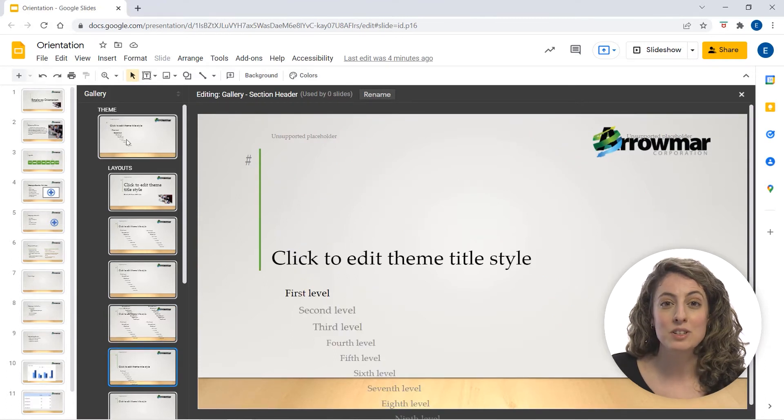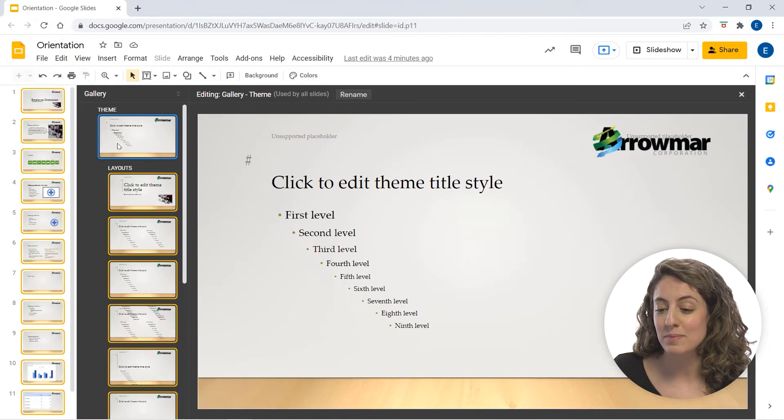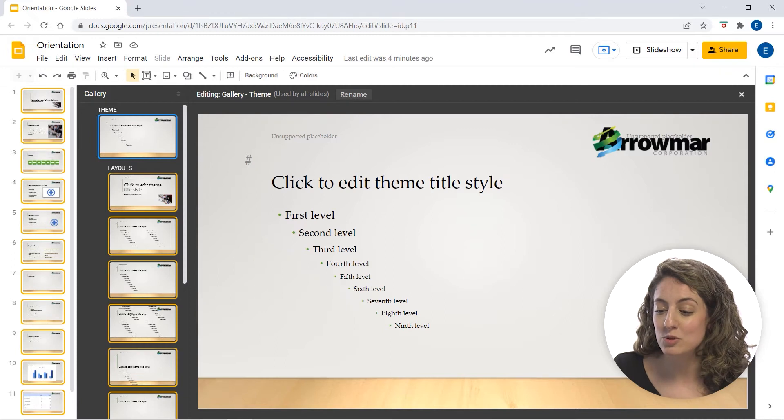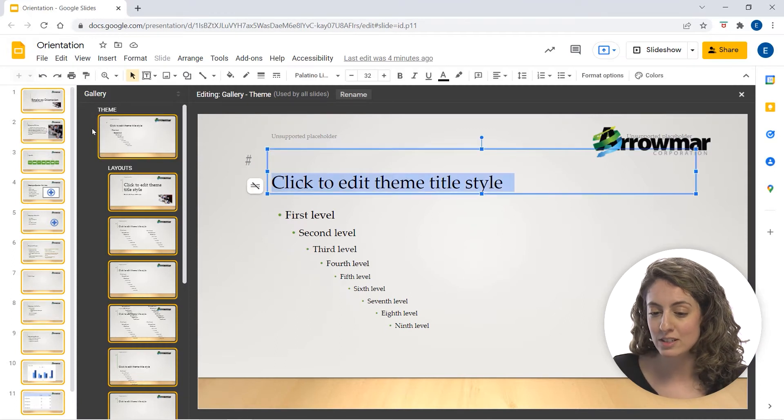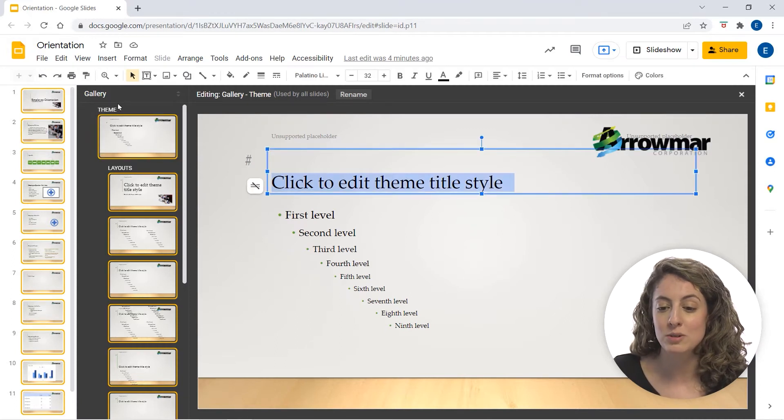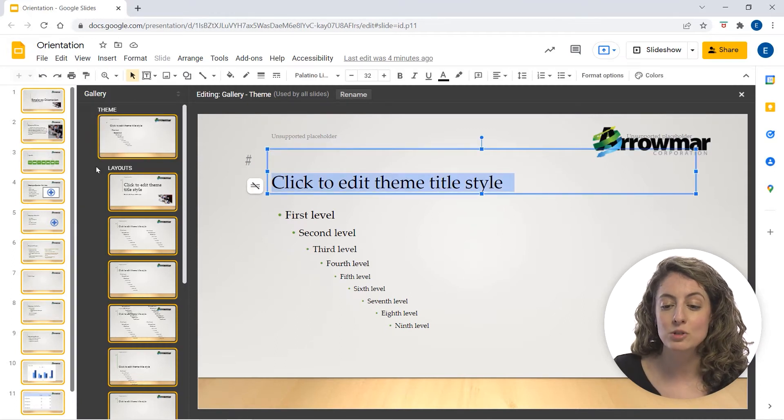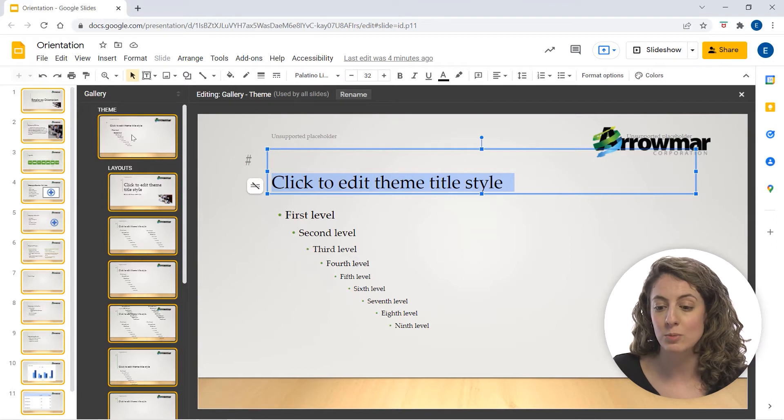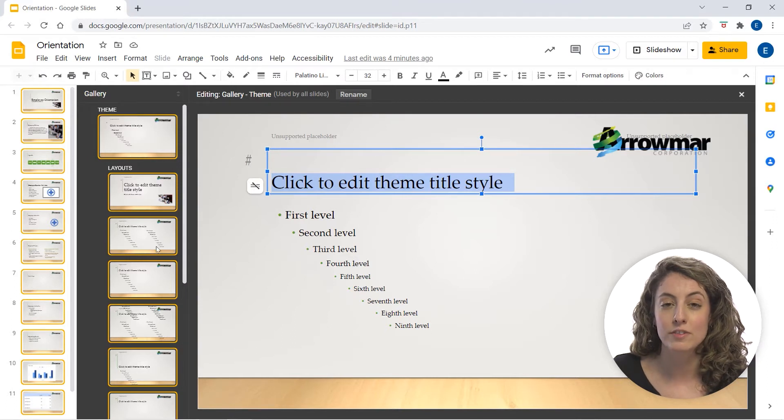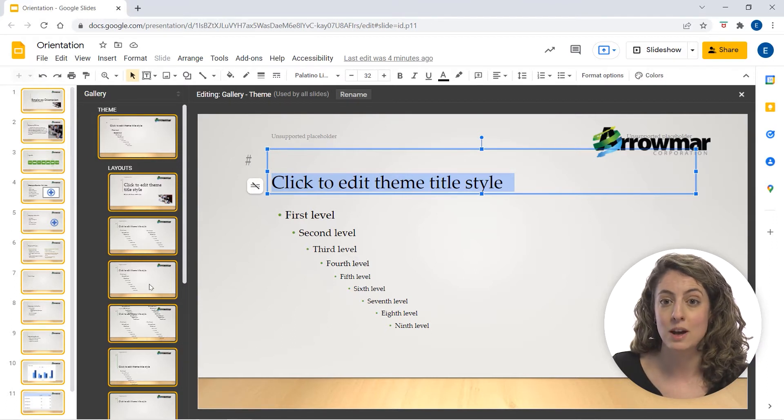So let's say we wanted to go ahead and edit this theme. I'm going to change the title font. So what I'm going to do is go to my first slide here, which will change all the subsequent slides down below.